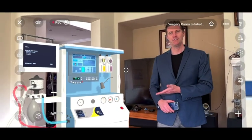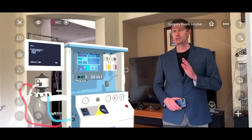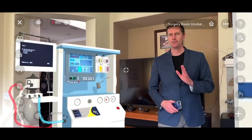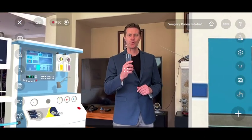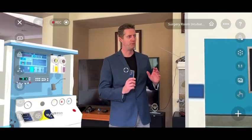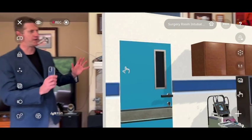How do I use an anesthesia machine? Now I'm going to show you how you can use your mobile device to transport yourself into full-on environments.